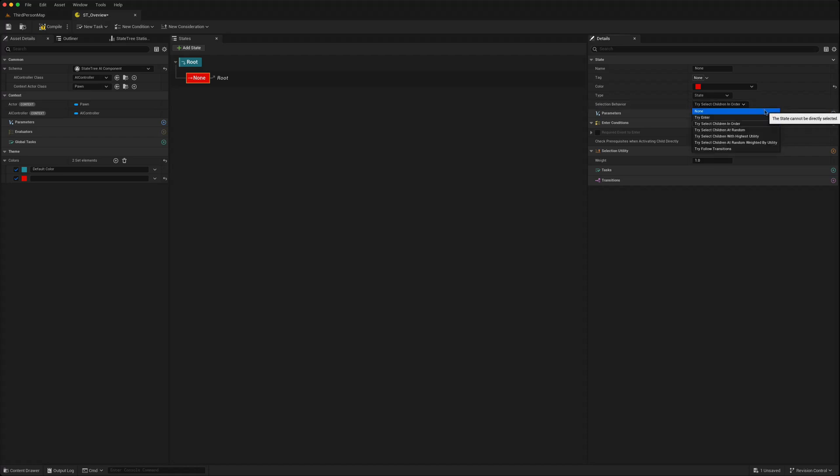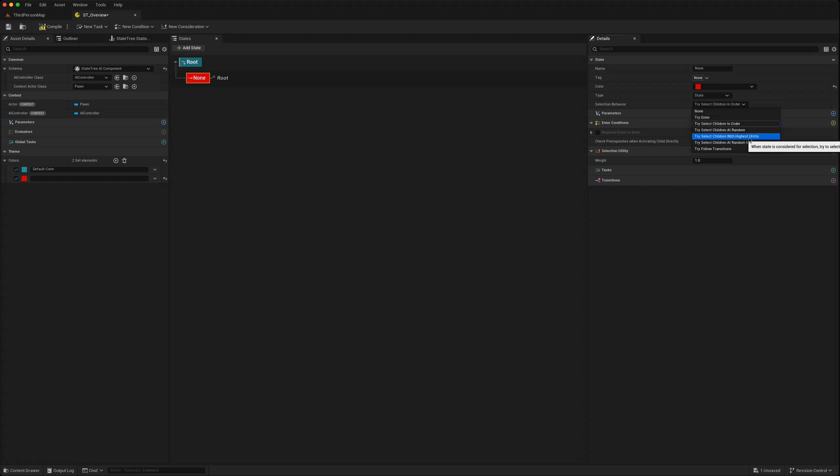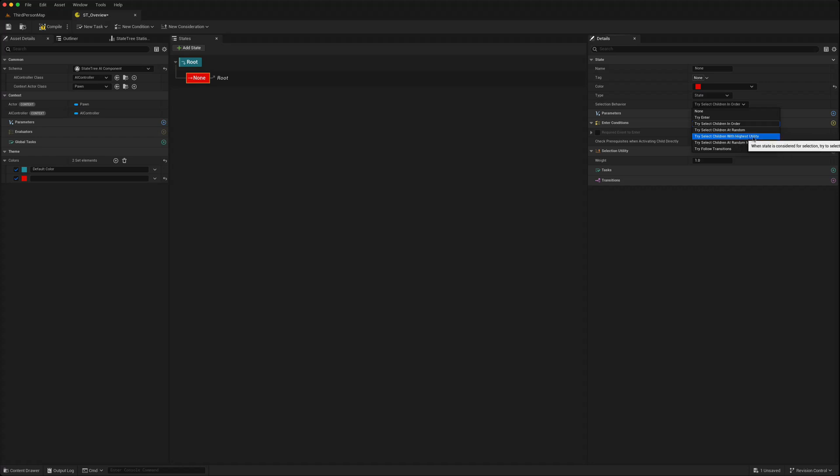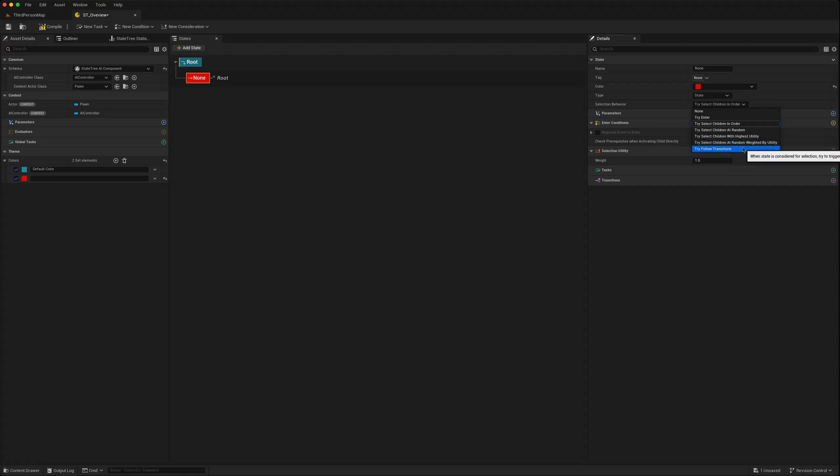This has changed. Before we just had access to some of these but now we can use this utility AI as well. Select children with highest utility, select randomly based on utility. Those two are new.